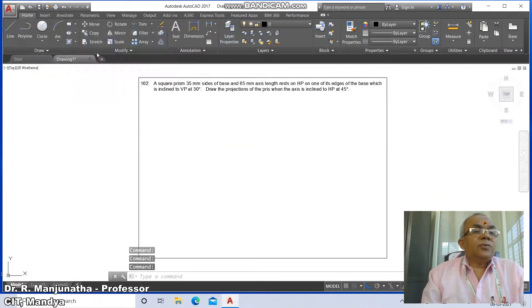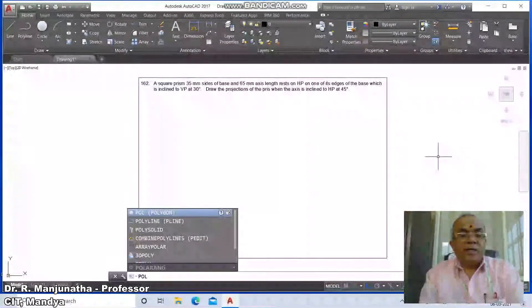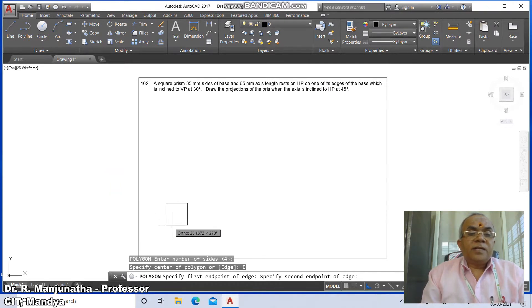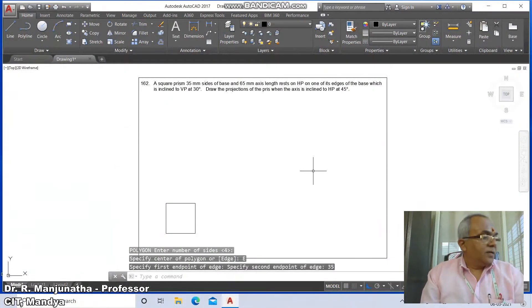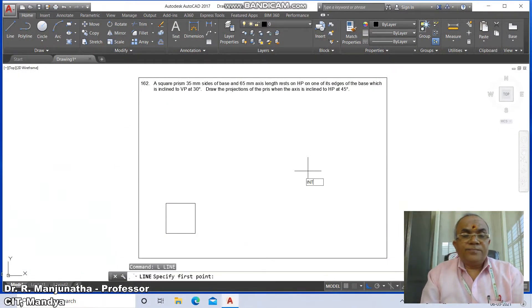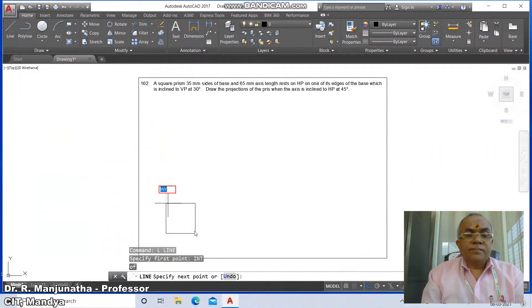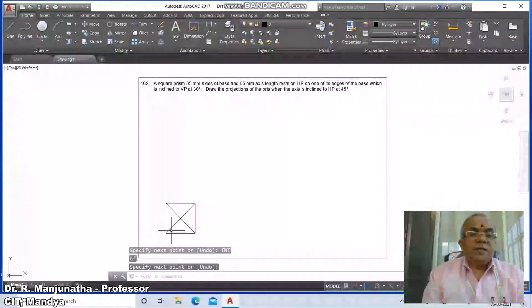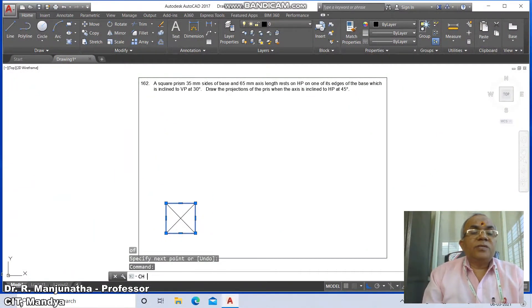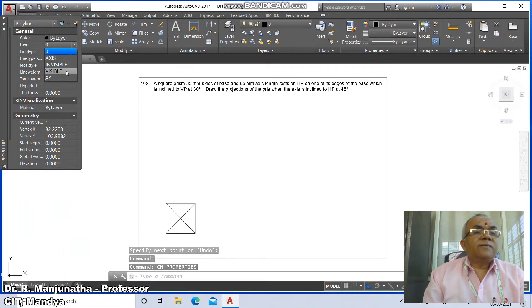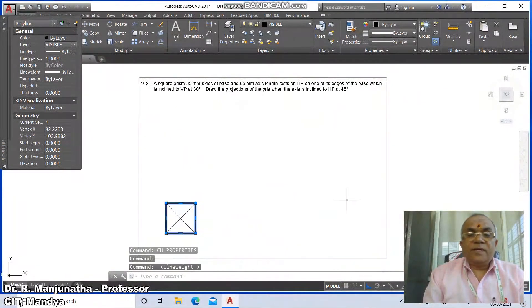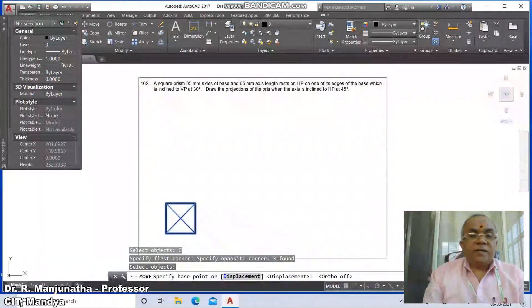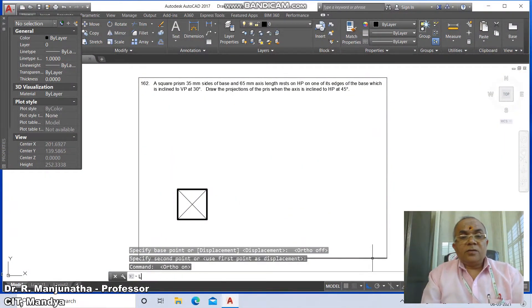Go to the polygon command, set the number of sides as 4, use the edge option, and take the edge distance as 35 — the second point of edge also as 35. Then go to line, take intersection points to connect the corners. Select the square and go to properties, change its layer to the visible layer. Switch on the lineweight display, then exit and move the shape to an appropriate position on screen.